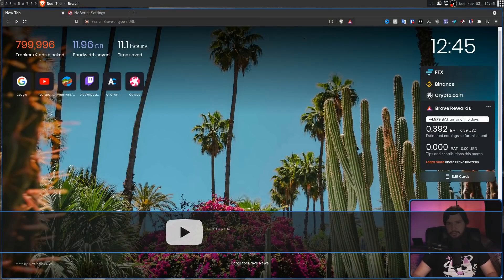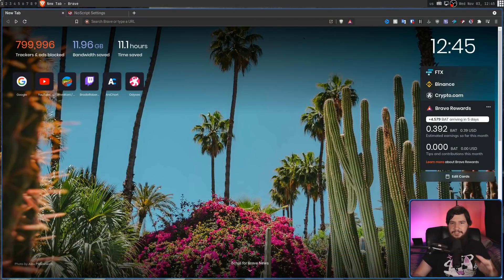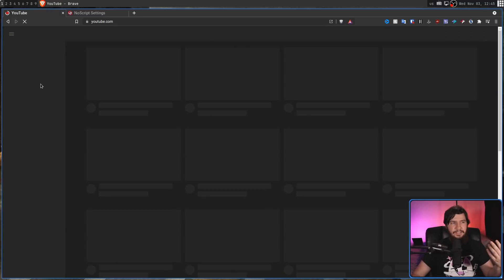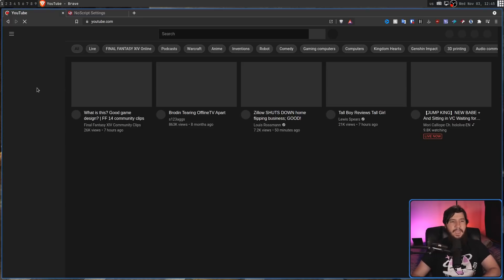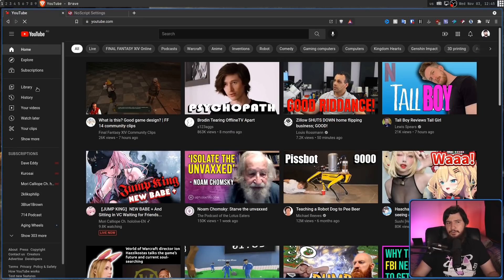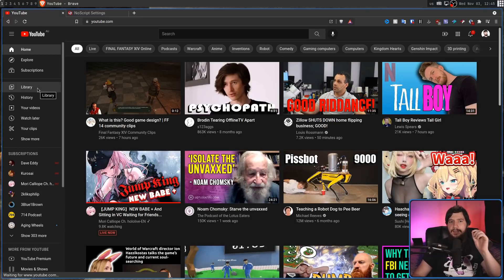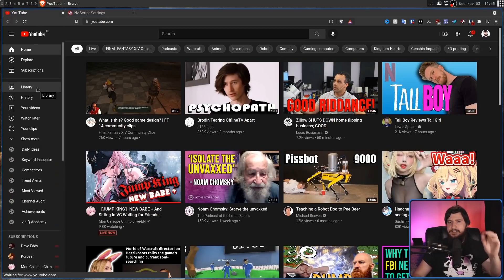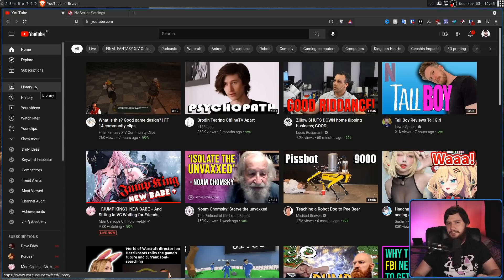When you install NoScript, it's not really going to look like that much has changed. Going to a website like YouTube, everything is still going to work perfectly fine. But under the surface, a lot of things are actually different.